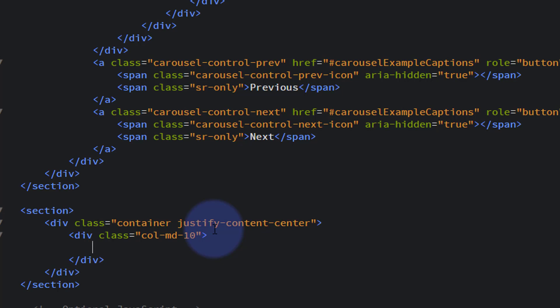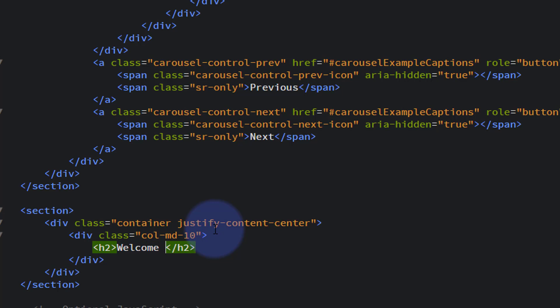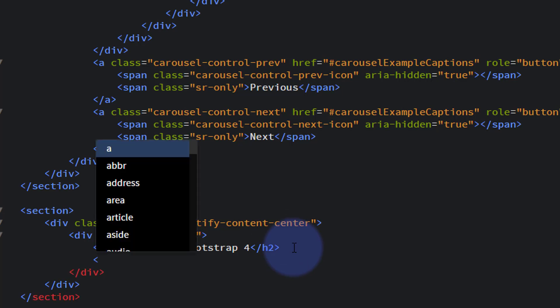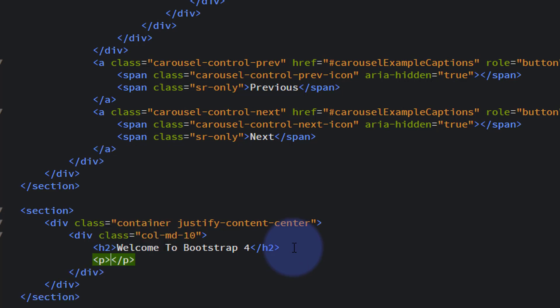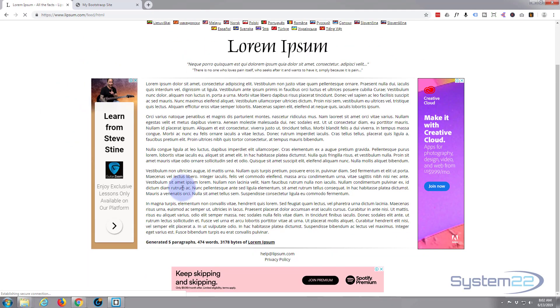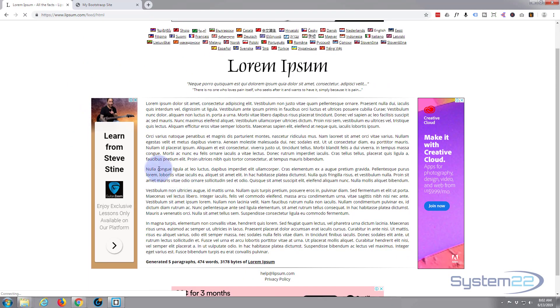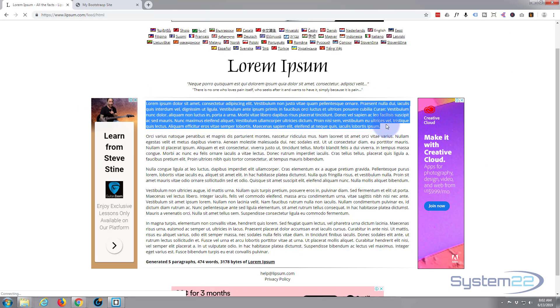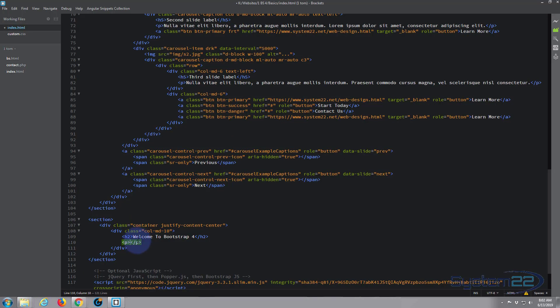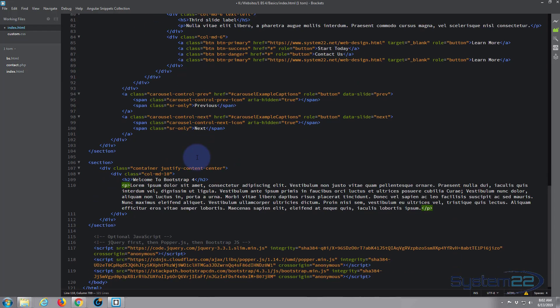Then we'll have a paragraph of text underneath. We'll open some paragraph tags and in between there I'm going to put some dummy text. I'm going to go to lipsum.com and just get some dummy text. Let's put a nice size paragraph in there. I'm just going to copy that, back to my Brackets, and in between the two p tags I'm just going to paste that.